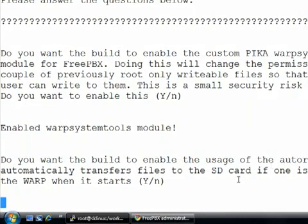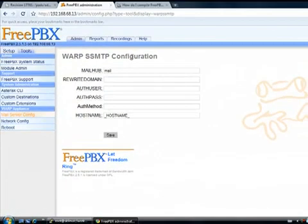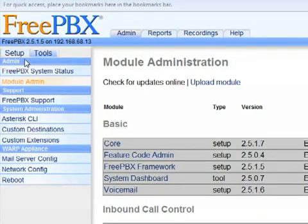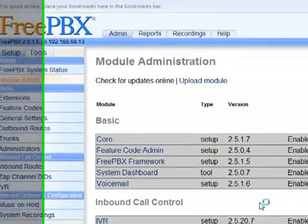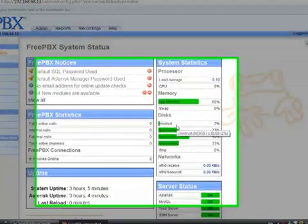Now, FreePBX also has a file on it that if you have an SD card installed, it will format that SD card and transfer voicemail and several other folders to that SD card. This is enabled by default, and if you go back to the admin page on my FreePBX, the status page, I'm sorry, you will see I have an SD card in here.